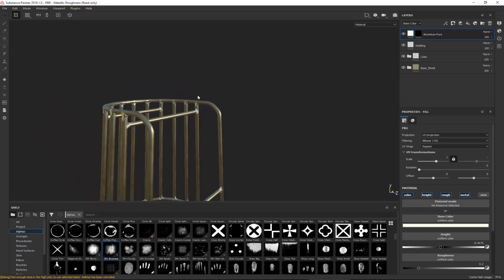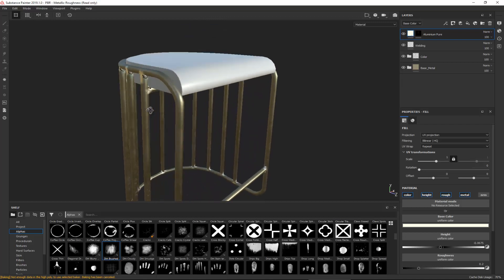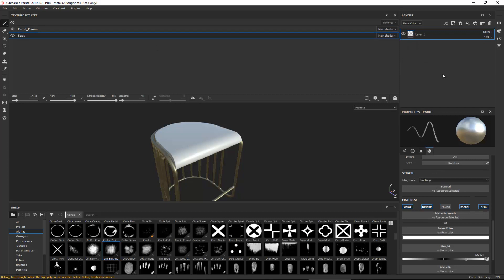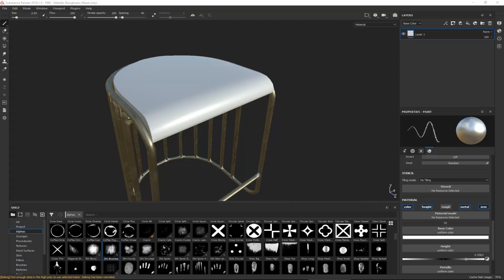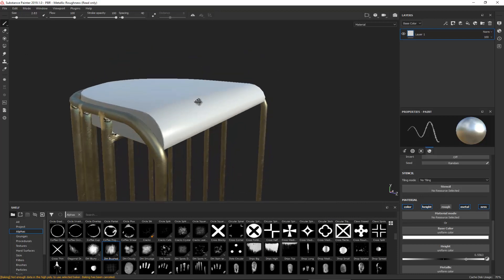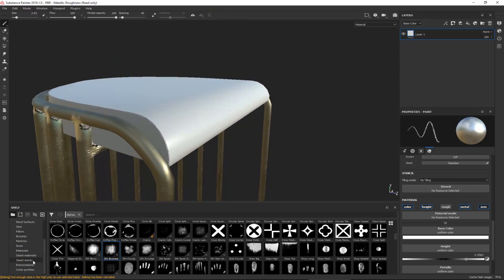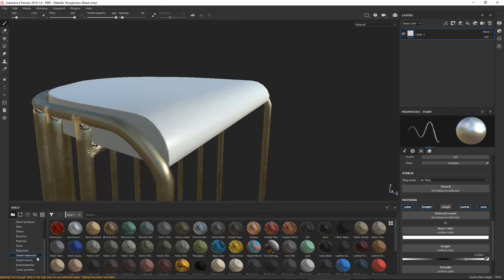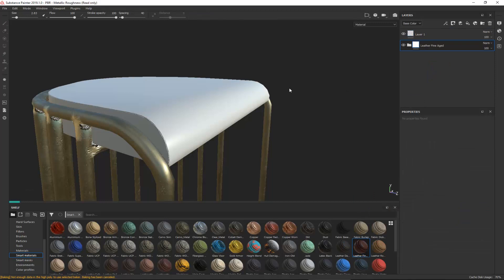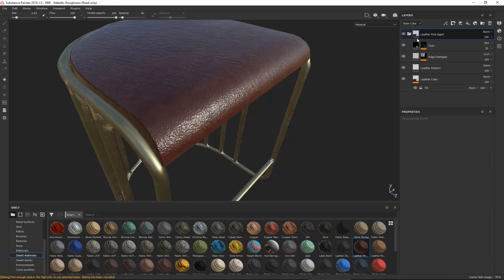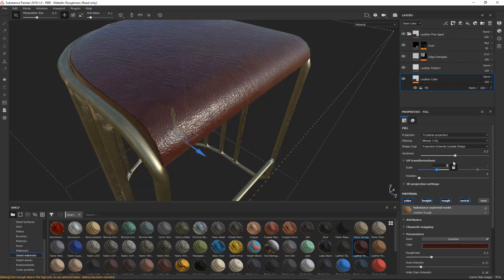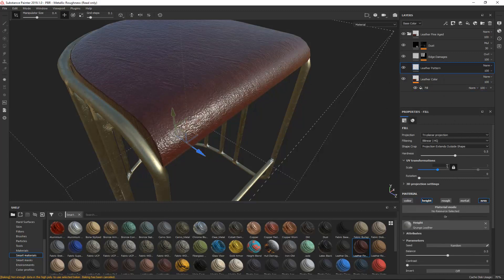Just like that, we're done with the metal. Let's unhide the seat. When we click on the seat material the layers clean up, because now we're working on a different material — namely the seat material. Since this is just a simple leather one, I'm not going to do anything complicated. I'll just use a smart material. Let's go down and choose one — 'leather fine aged' was what we used. I'll delete the stop layer and go down to the leather color and increase the scale to maybe five, as well as the leather pattern to five.